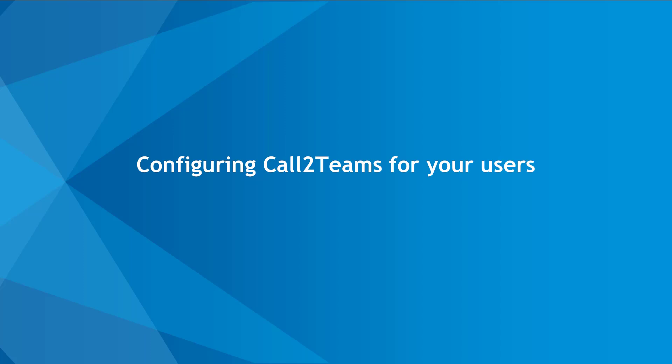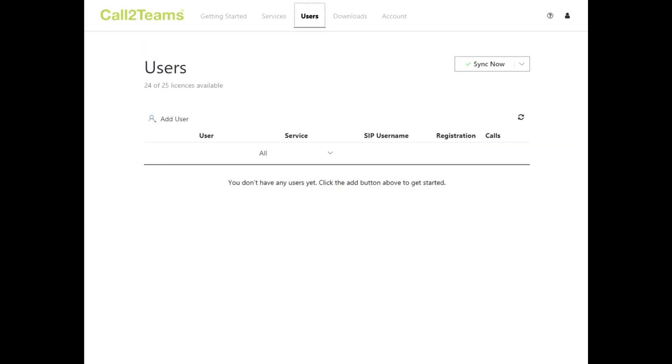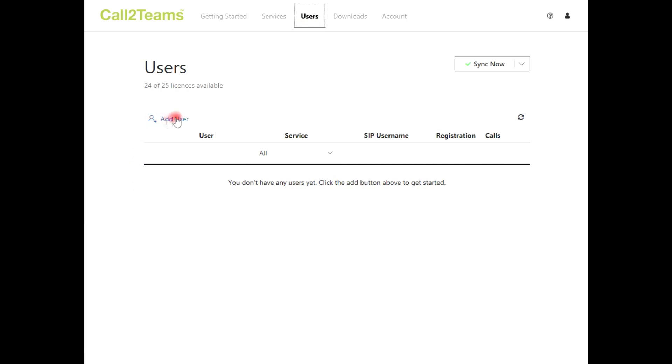It's time to configure Call2Teams for your users. You'll want to reference the spreadsheet or table of users you created earlier. To configure users, select the Users tab at the top of the portal. Here you will see any existing users that have been created and an option to create a new user.